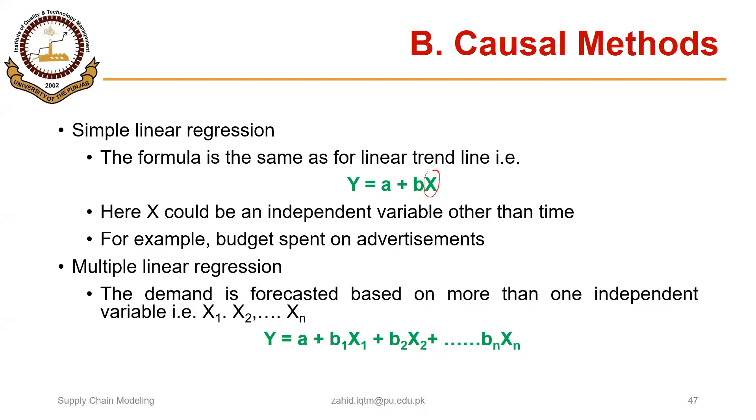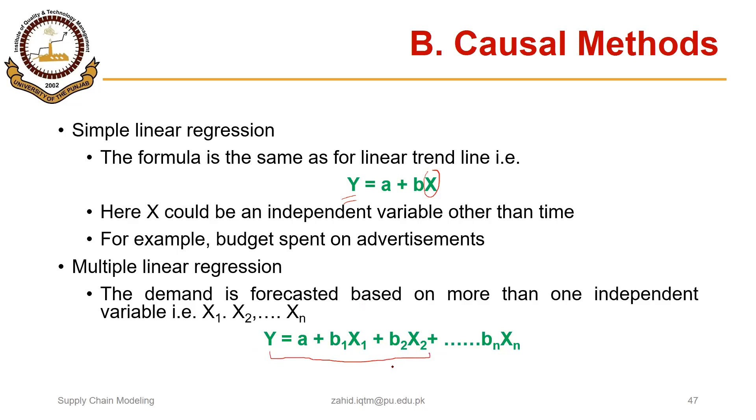We can have more than one independent variable as well. In that case, we can forecast the demand for the future by using this equation for multiple linear regression. We can have two or more independent variables and corresponding values for slopes.